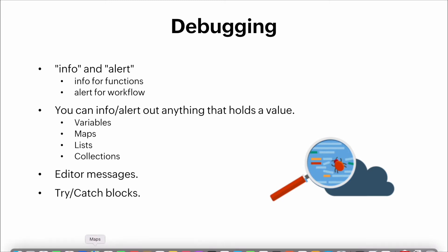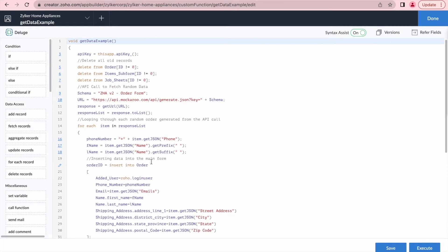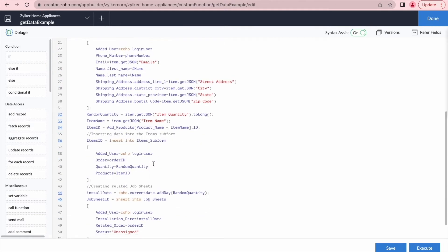Let me switch over to this application — we have it right here. It's the Zilker Home Appliances application, which is meant to help the company keep track of orders and installation appointments. The engineer working on this application was trying to insert some mock data to help development and testing go smoother. But the function that the engineer created is not working properly, so we were tasked with looking at that application and debugging the function. Here it is — this is the function that has issues and we're going to debug it.